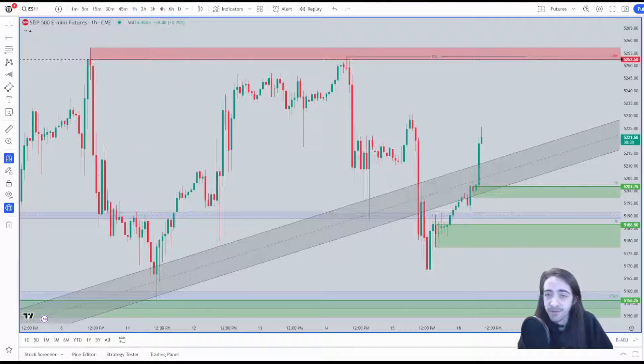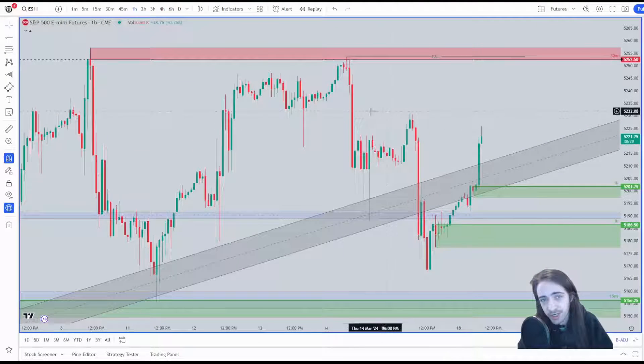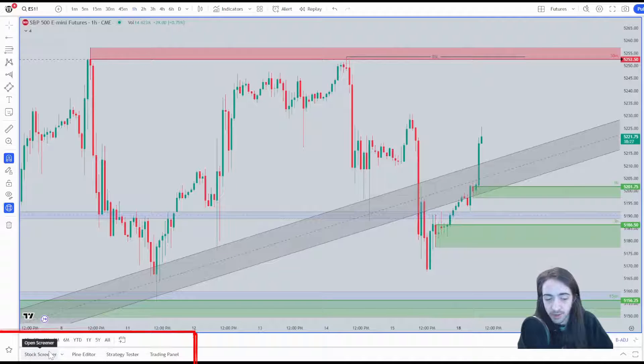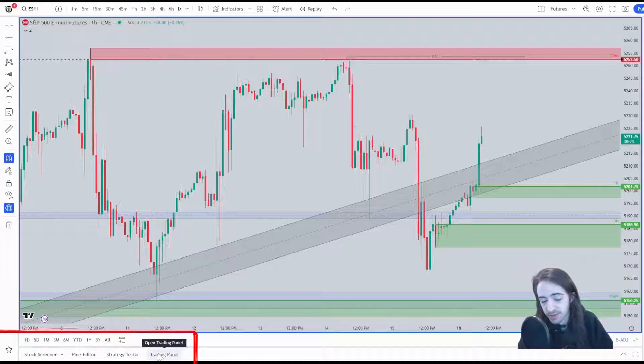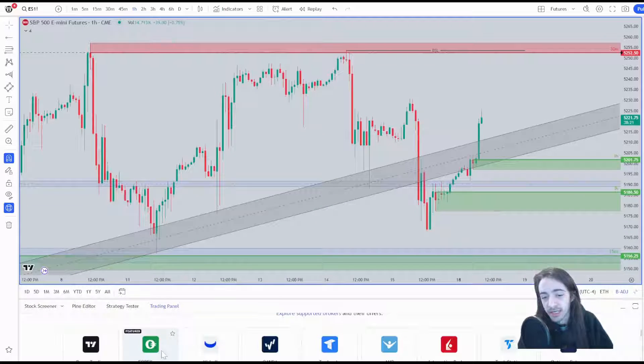The first thing we're going to want to do is come to the bottom panel where it says stock screener, pine editor, strategy tester, and trading panel. We're going to want to click trading panel.